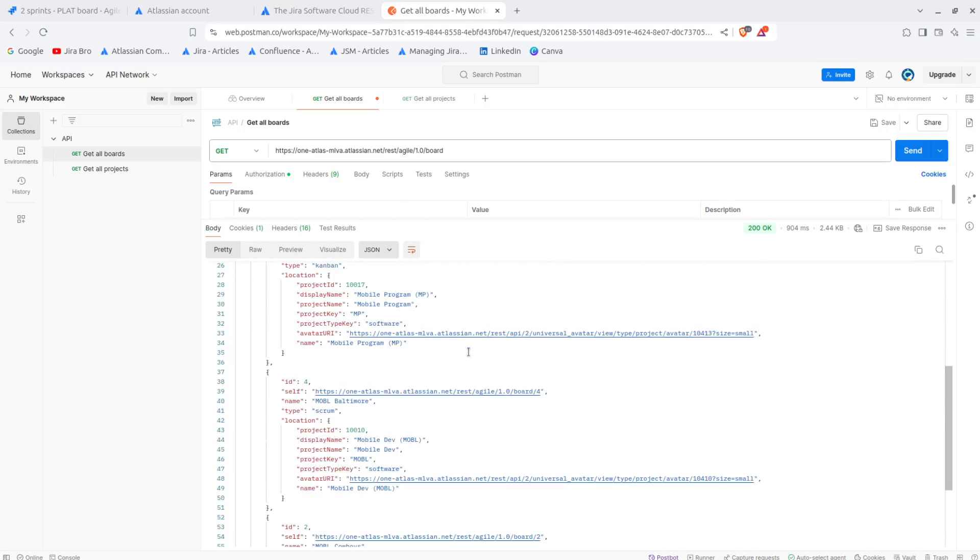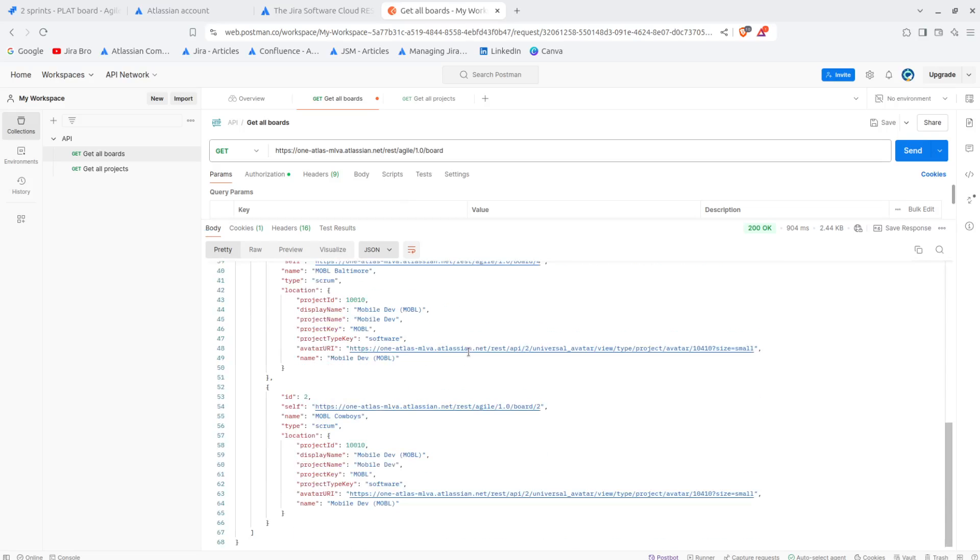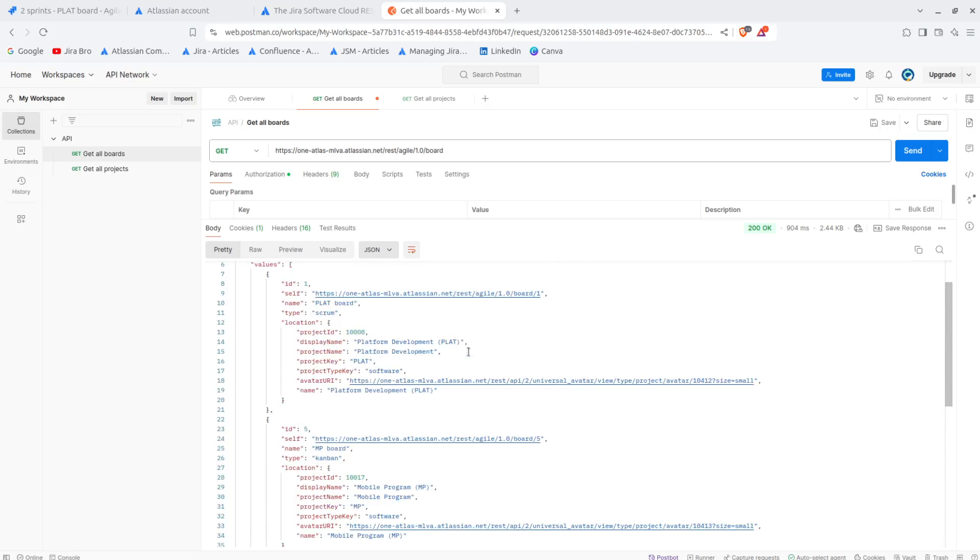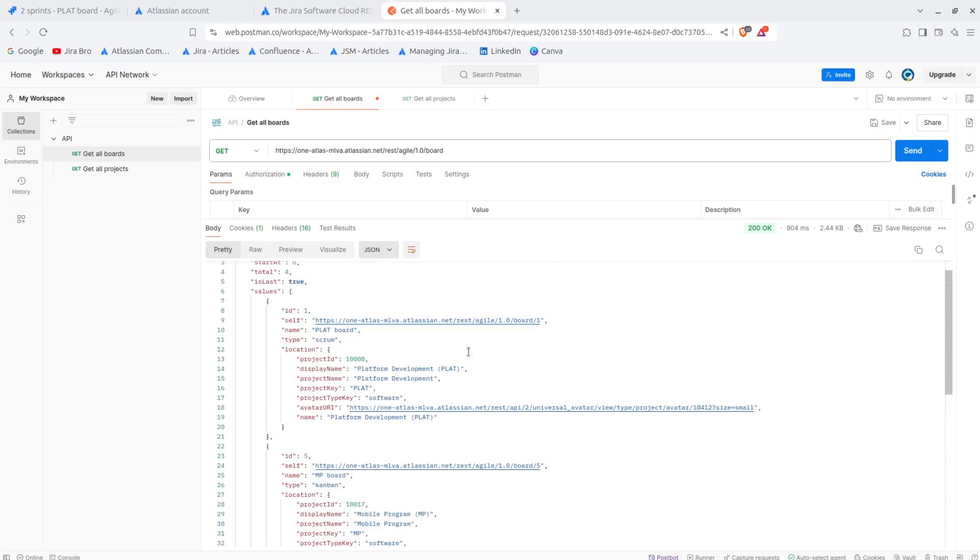And there are like a lot of interesting boards in here. It shows what is the display name of the board, what is the location of the board, what is the type of a board as well.